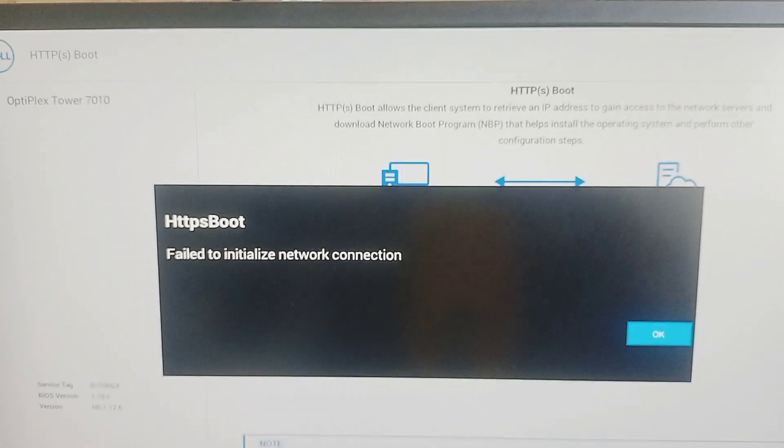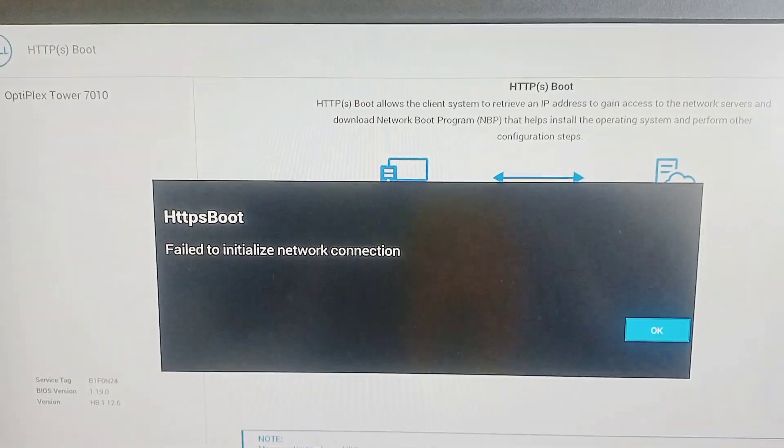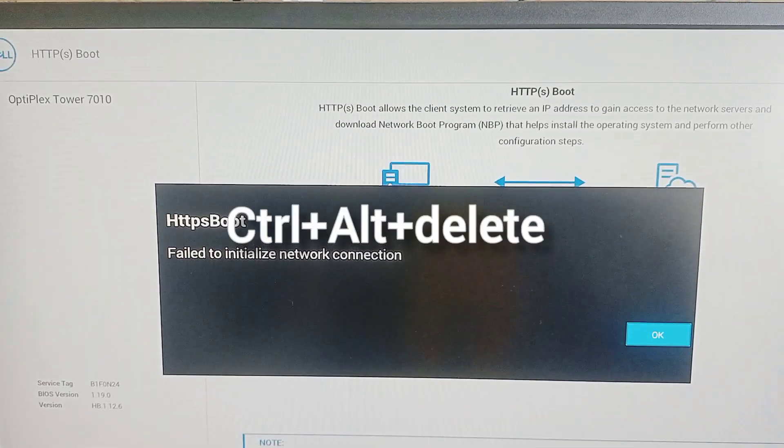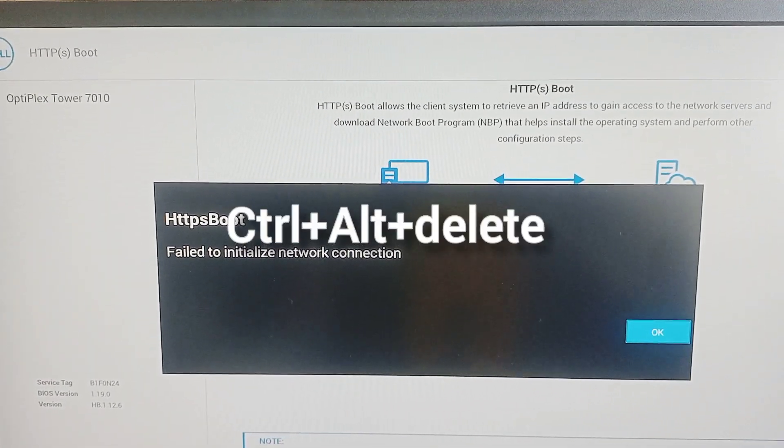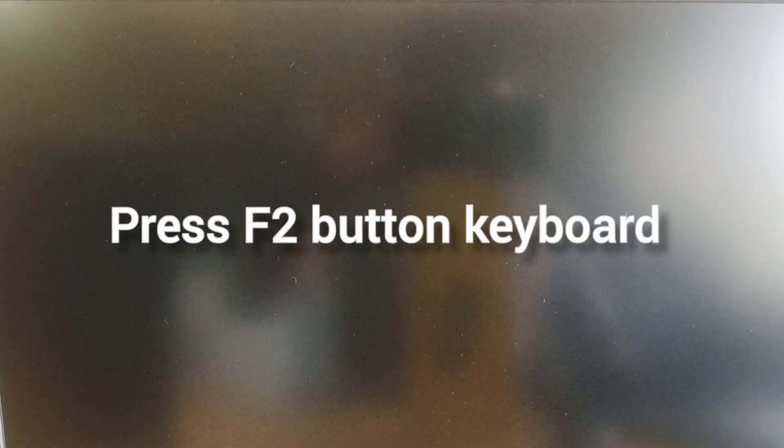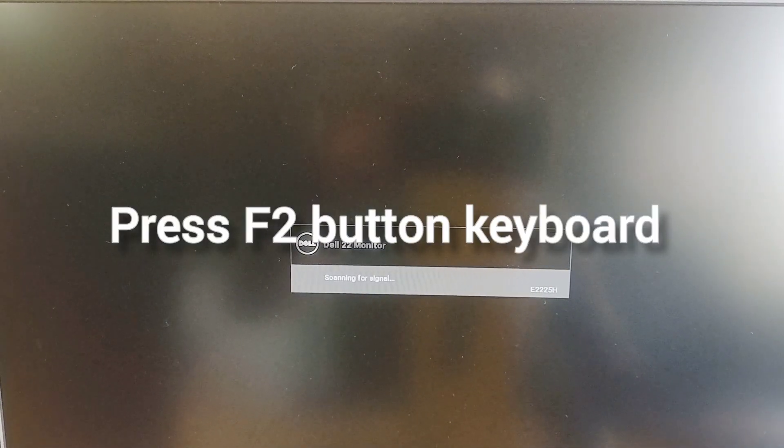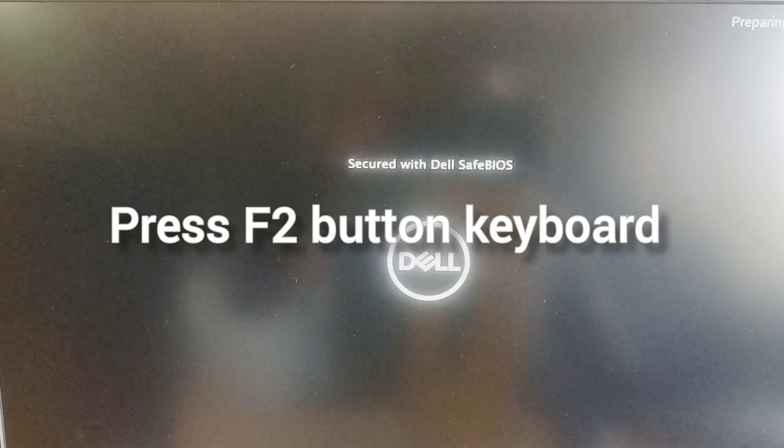Just press Ctrl+Alt+Delete, then press F2 key on the keyboard.